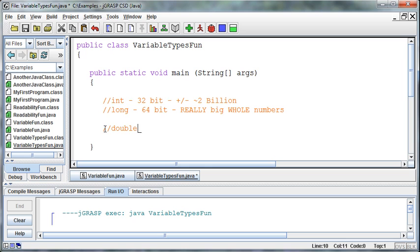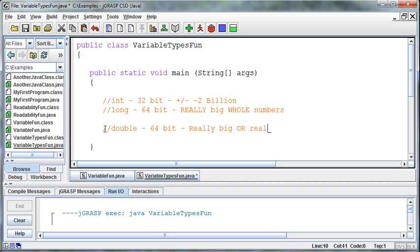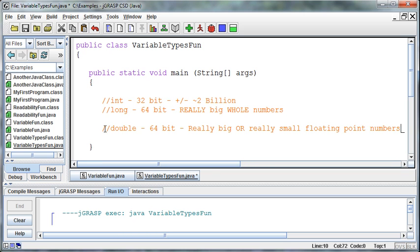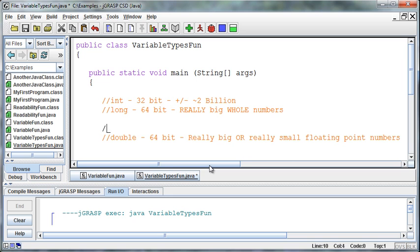So a double is 64 bits. That allows for really big or really small numbers. Floating point numbers. That's what a double holds. Now, why double? That seems like kind of a strange name. Well, before doubles, we had something called a float, which also holds decimal numbers. It works a little bit differently, and it was 32 bits.